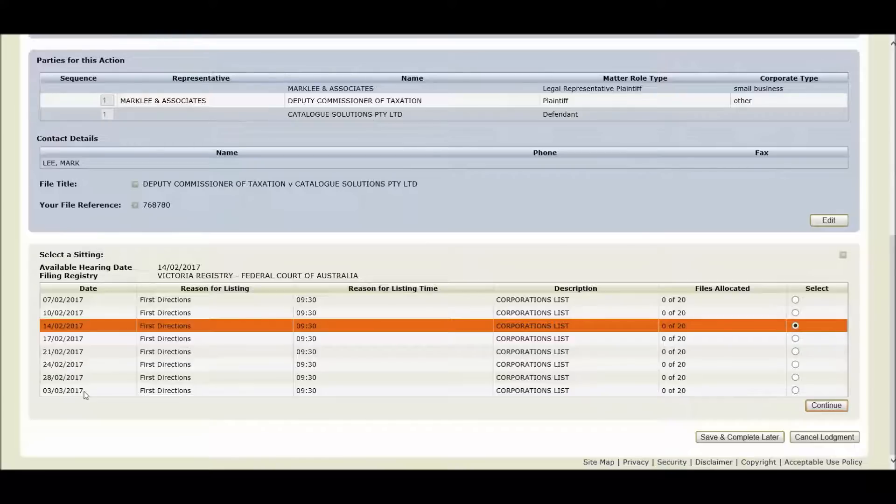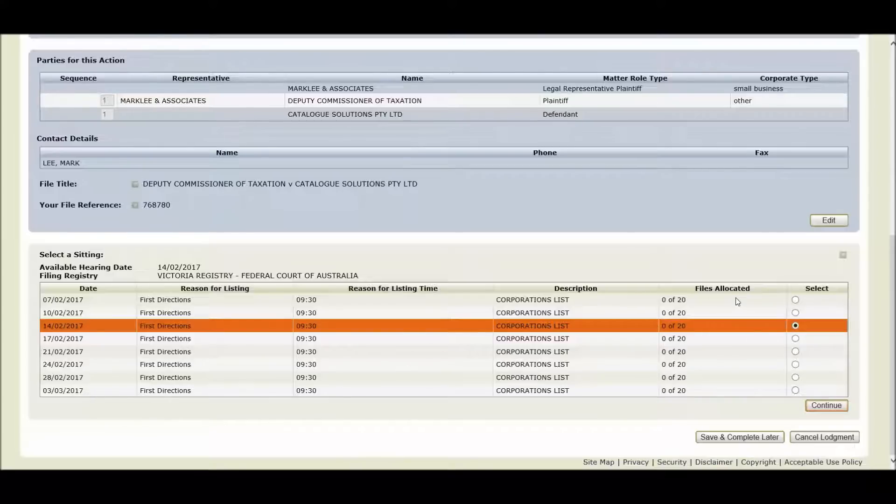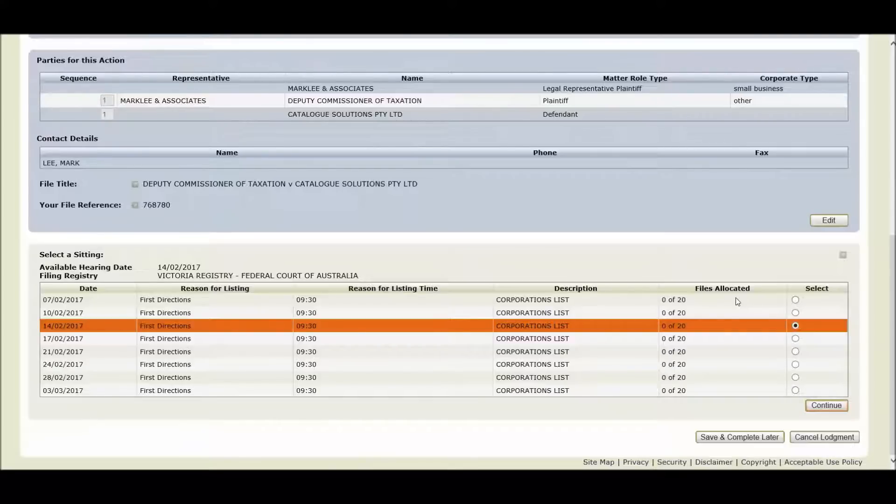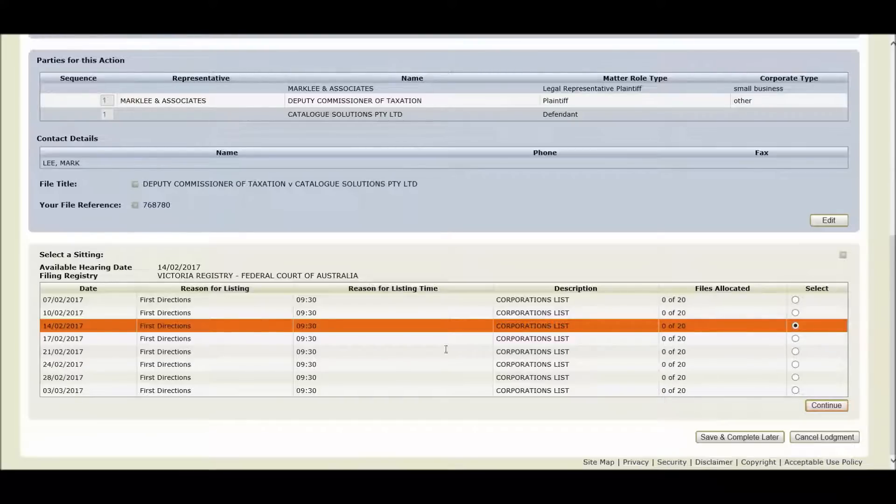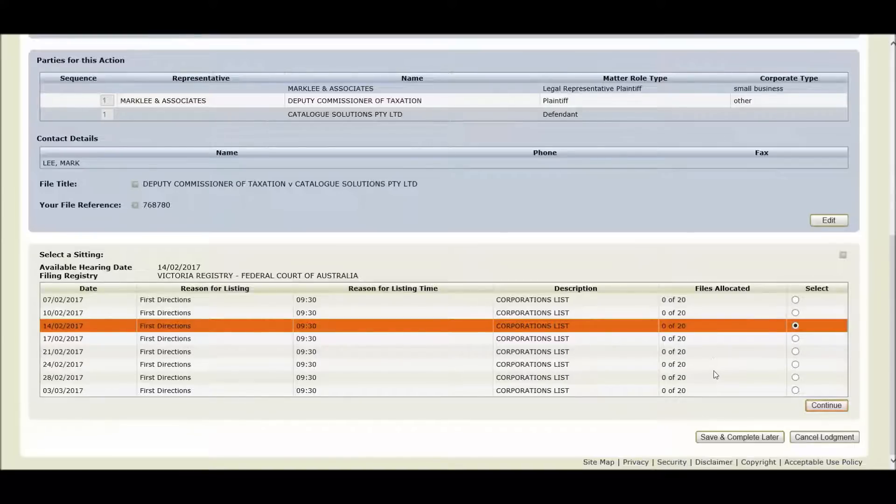If you need to list multiple matters together, you can now view the capacity for each sitting on the right-hand side under the files allocated column. You can see how many files have been allocated to each sitting and can now start to group your matters on a particular day to better manage when you attend court. So you can see here that there are no files allocated to any of our sittings between the 7th of February right through to the 3rd of March.